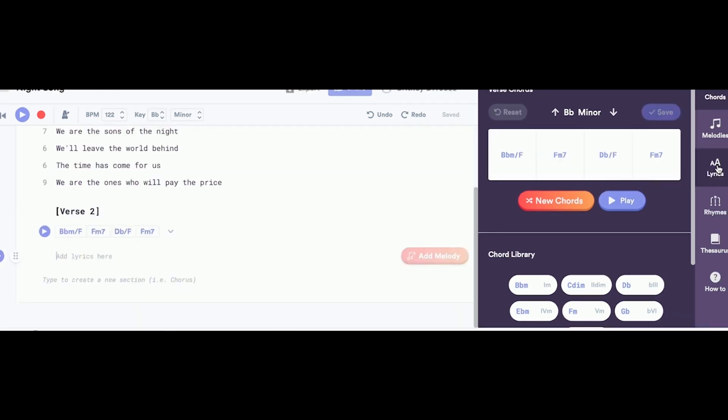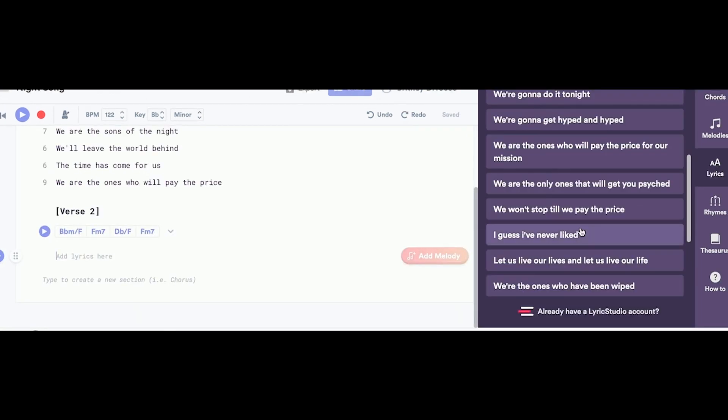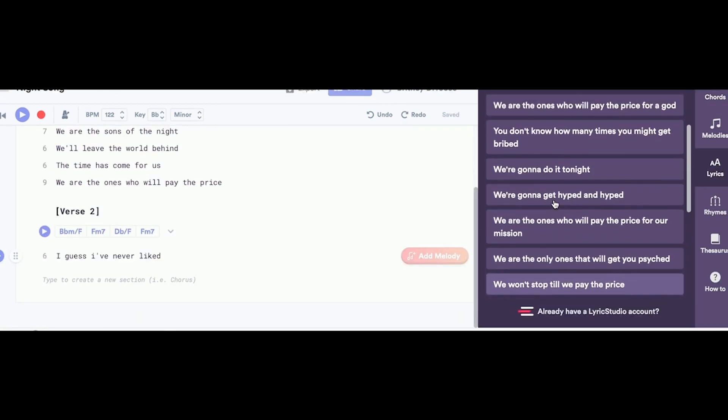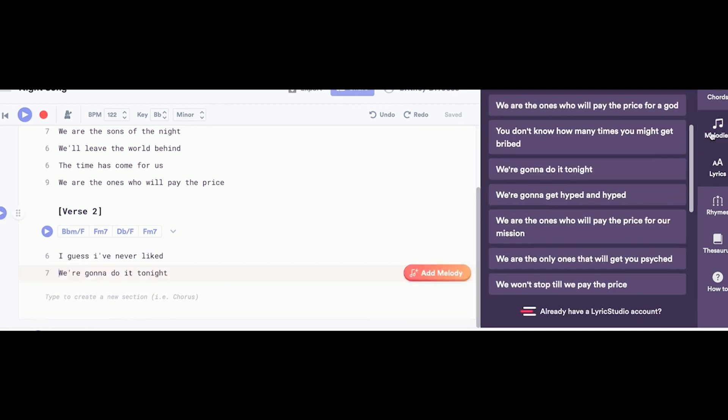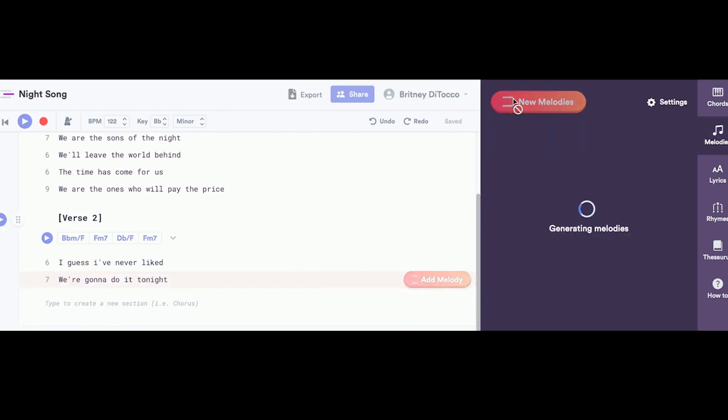Then you can add your lyrics and use the melodies panel to generate melodies.